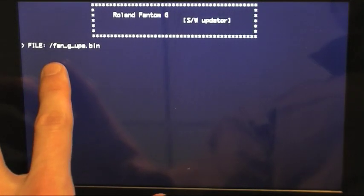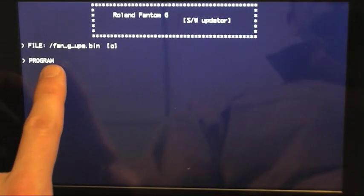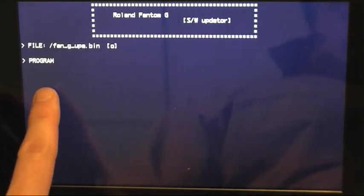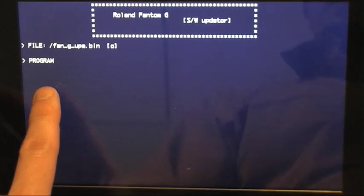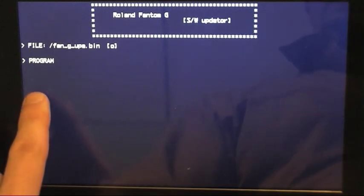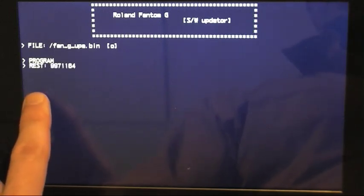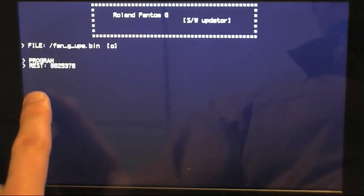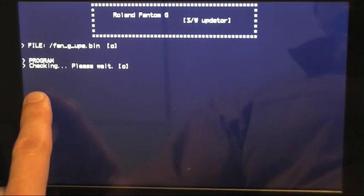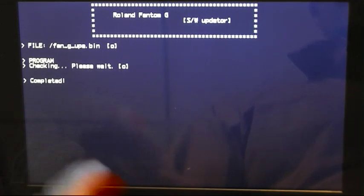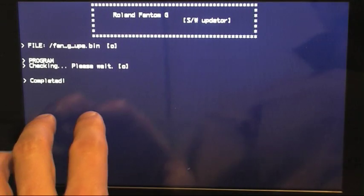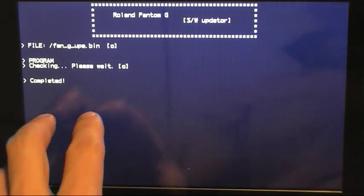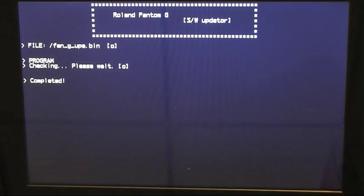And there we have it. Start now. And then you'll see completed right here. And that's it. We're finished. The update has been performed.